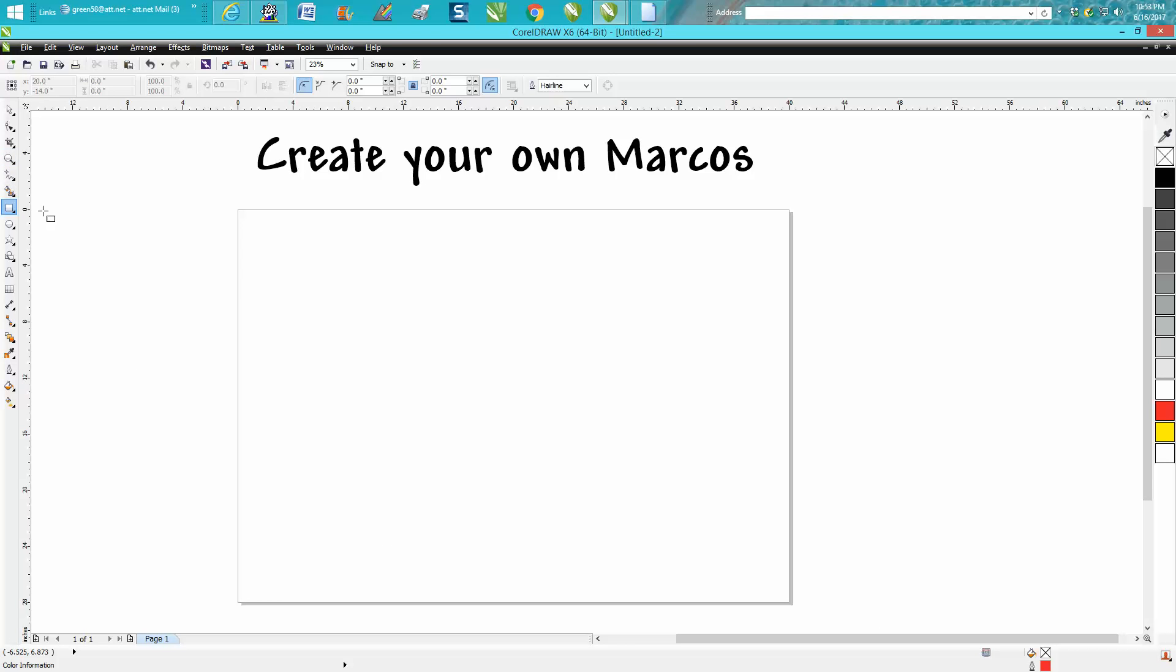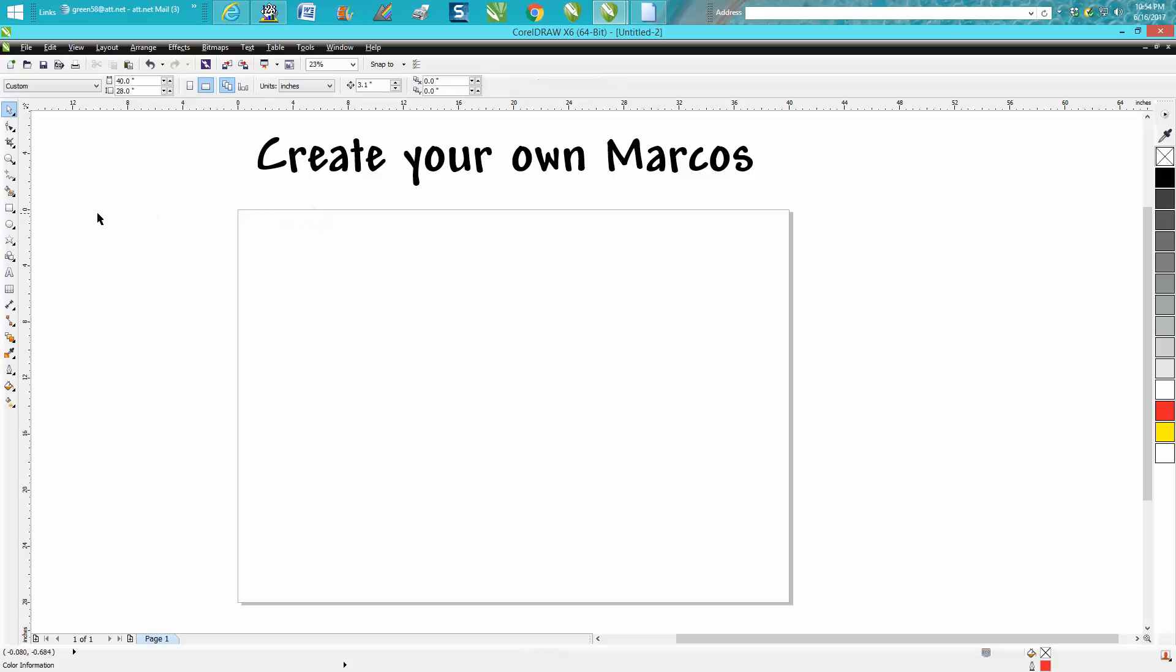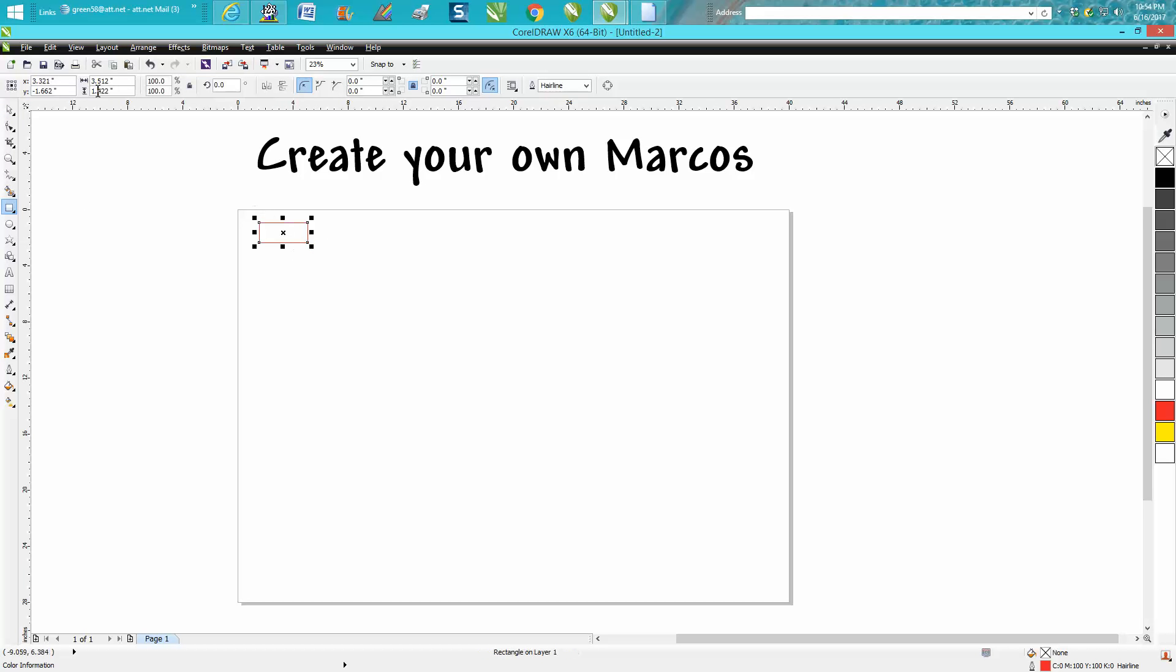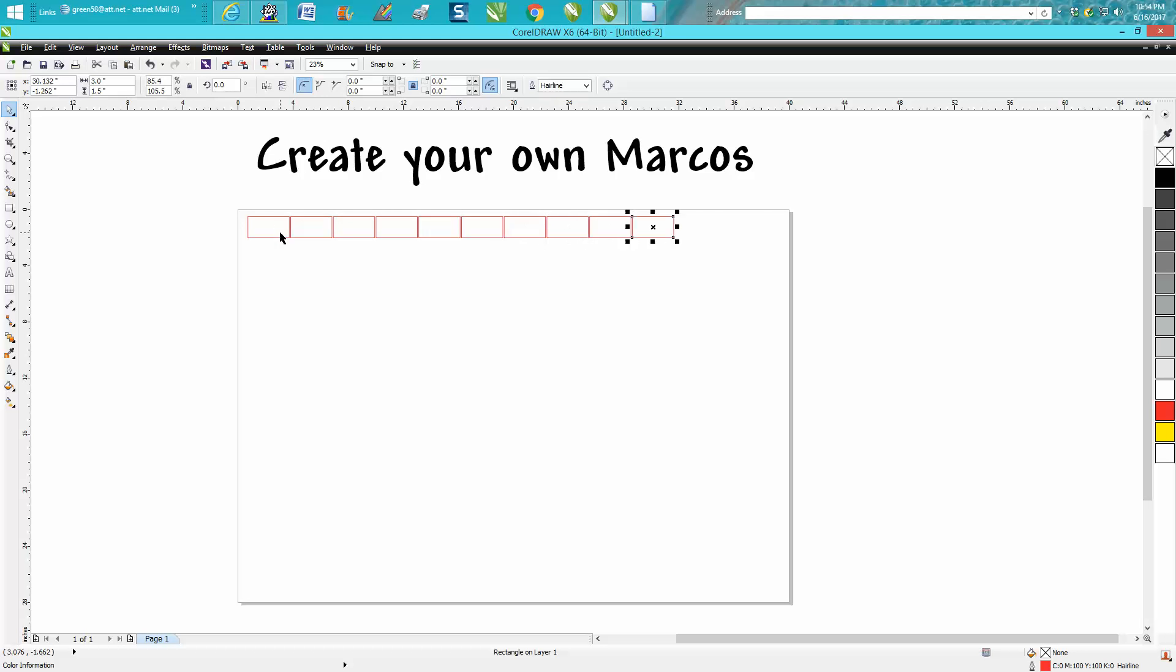Let's say we wanted to make some name badges and we wanted them three inches by 1.5. I've got my nudge factor already set on 3.1, so we'll go Control D and we're gonna move them over.